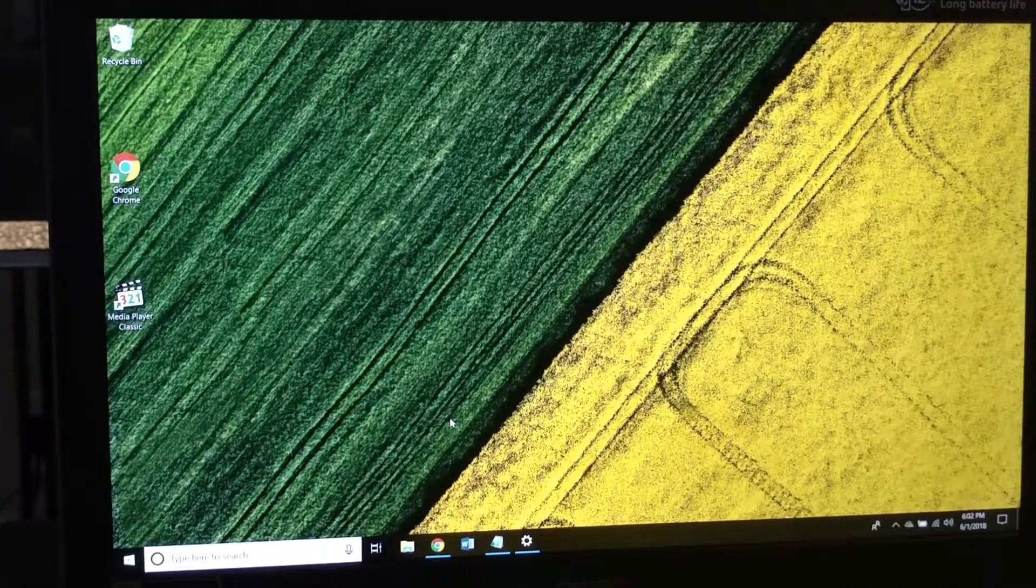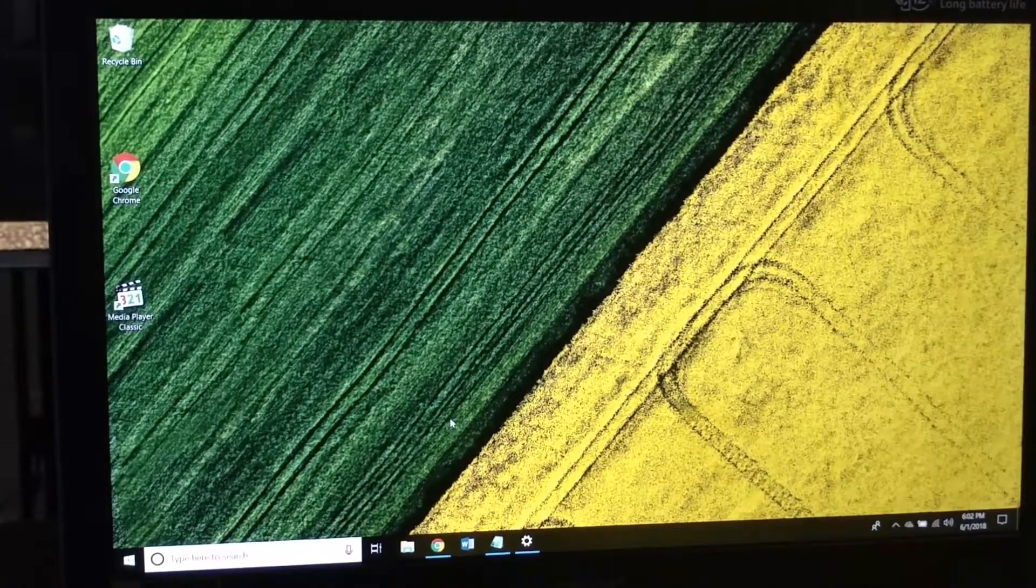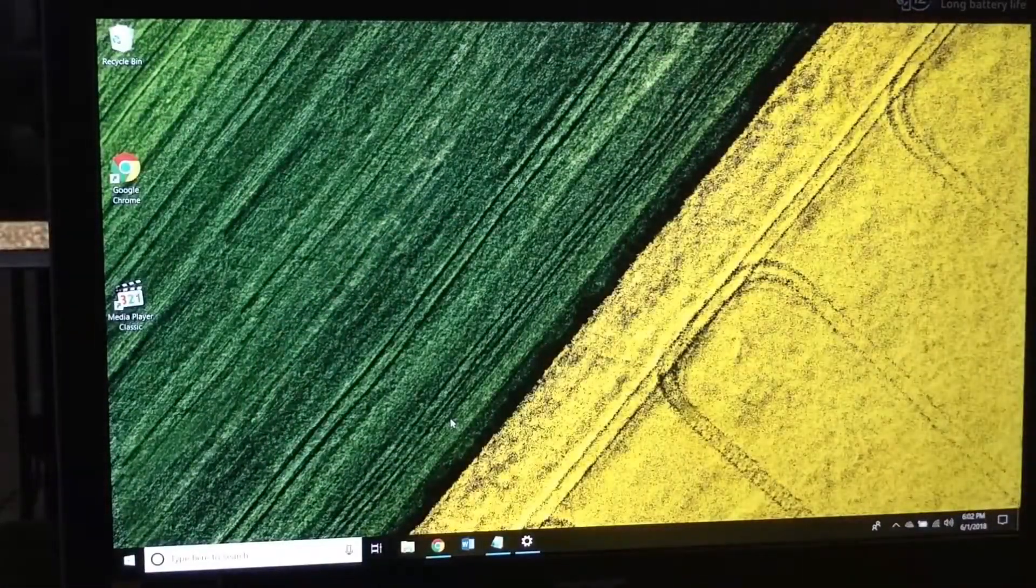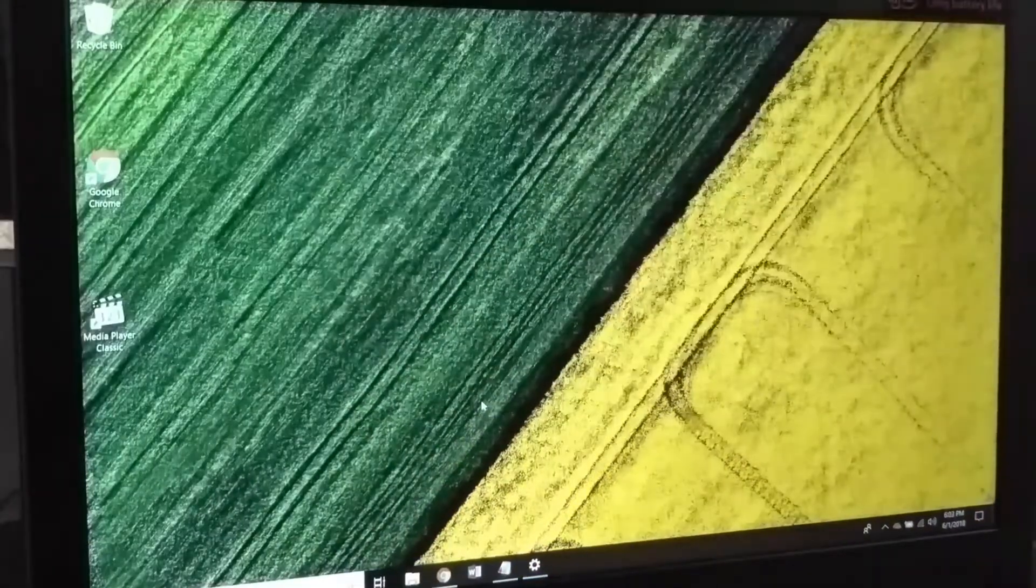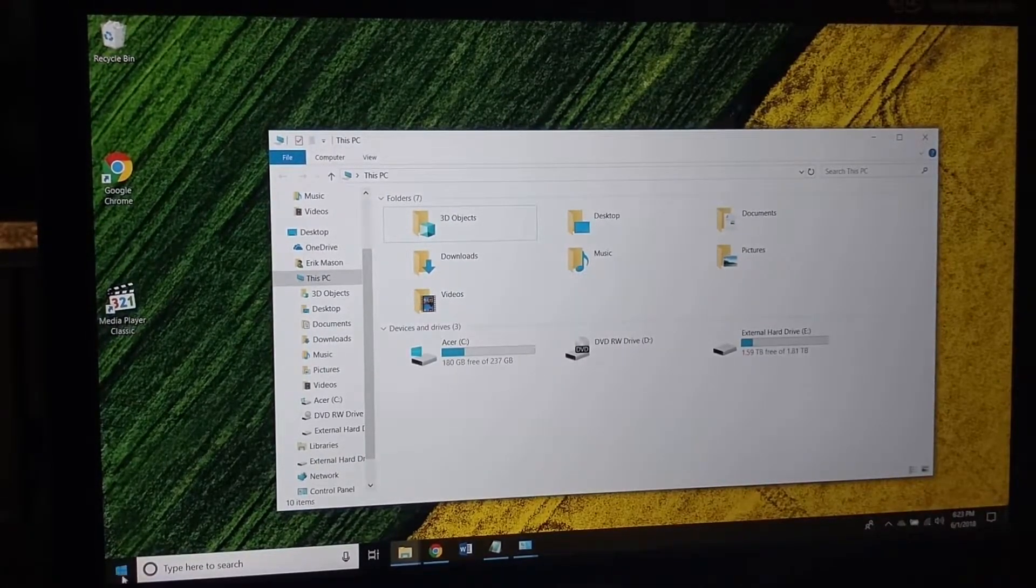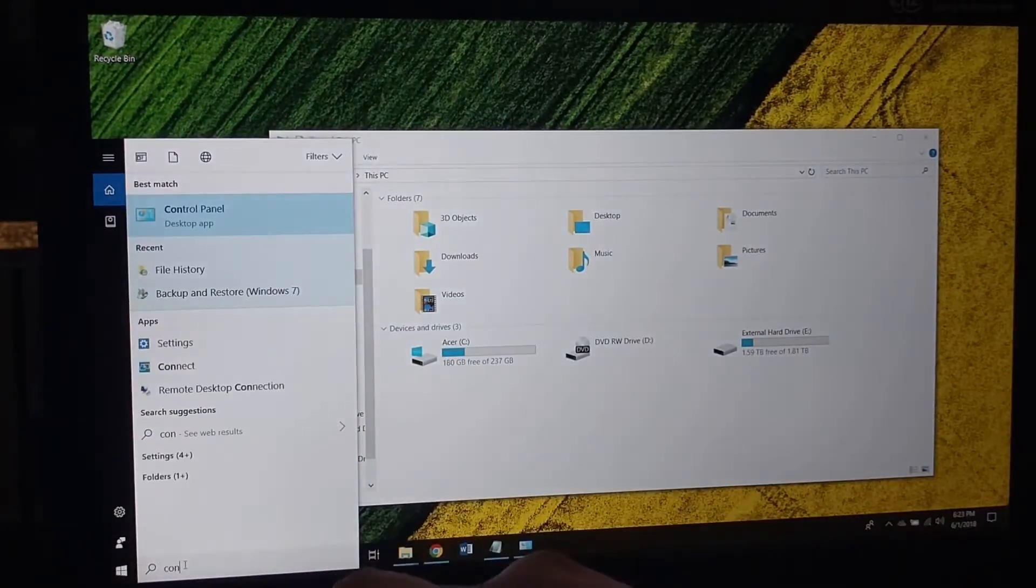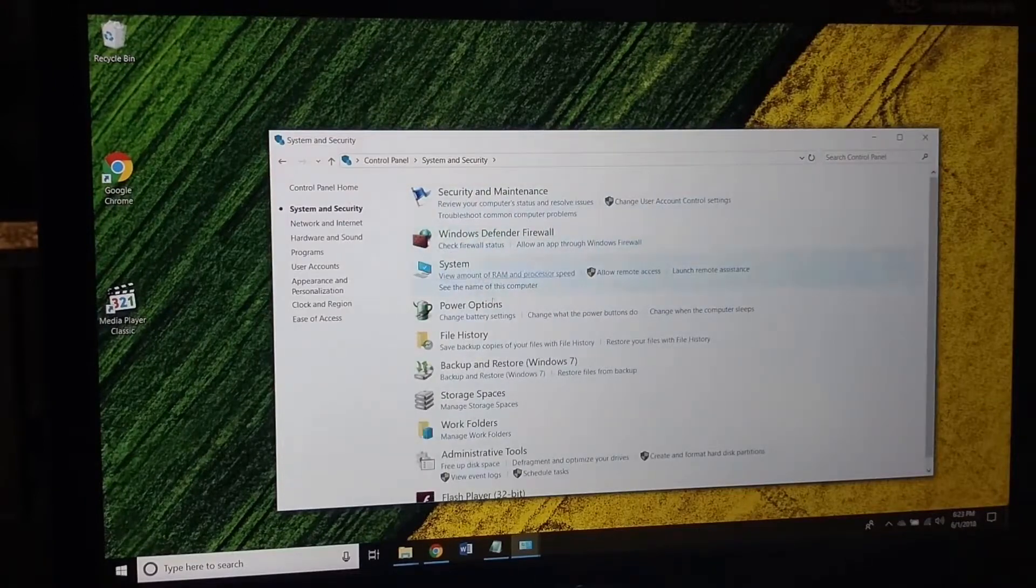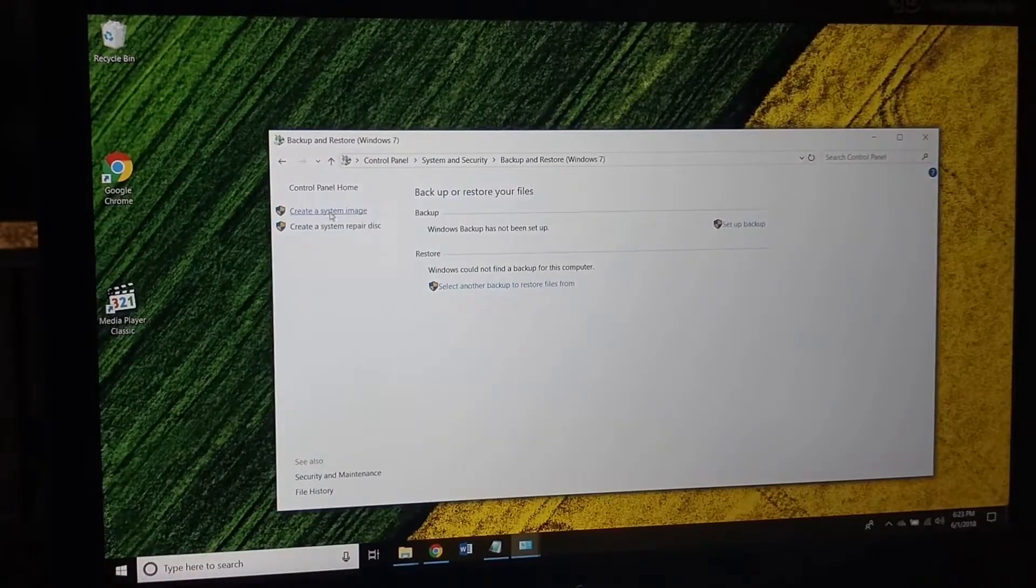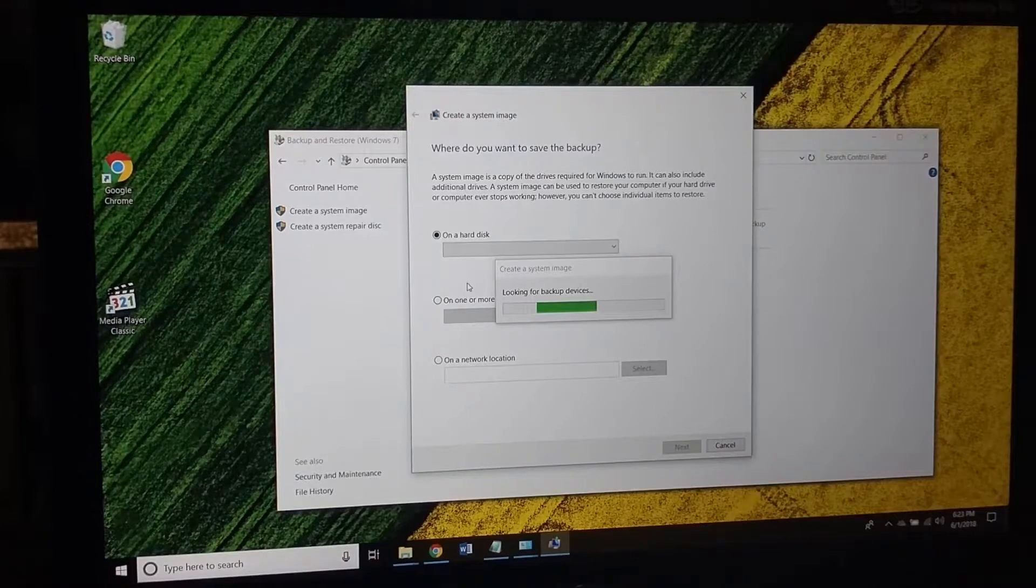OK, now that everything is done setting up my computer, what I'm going to do is create a system backup. I have this Western Digital Passport external hard drive and I'm just going to plug that in and create a backup and restore point. Now I want to create a system image on my external hard drive. So what I'm going to do is go to Control Panel, System and Security, Backup and Restore Windows 7. That's whatever, I'll do it anyways. Create a system image. Looking for backup devices.